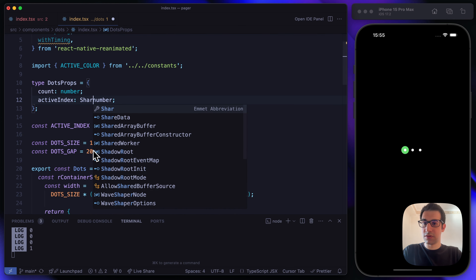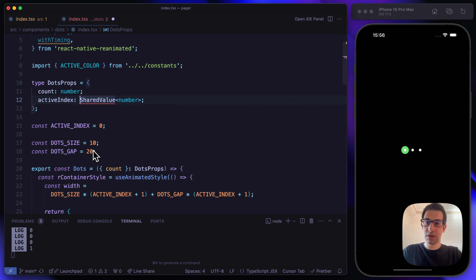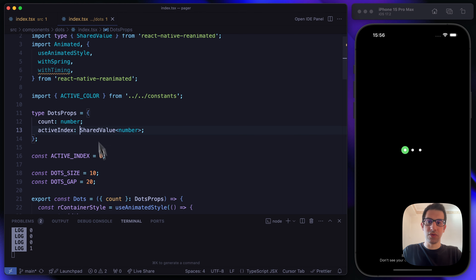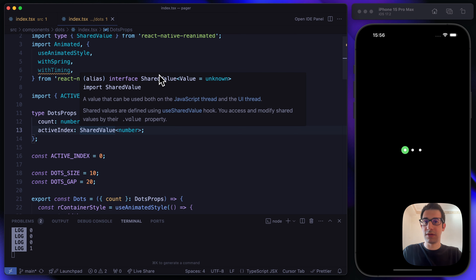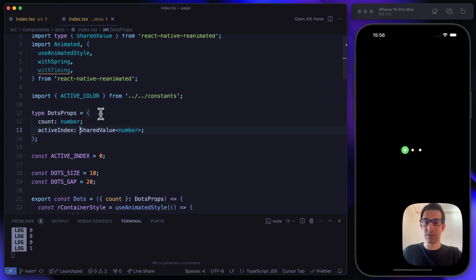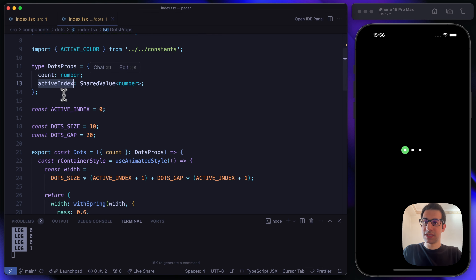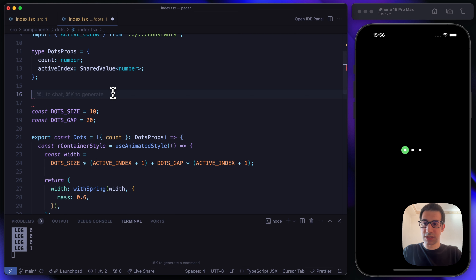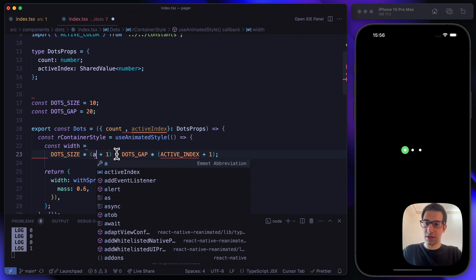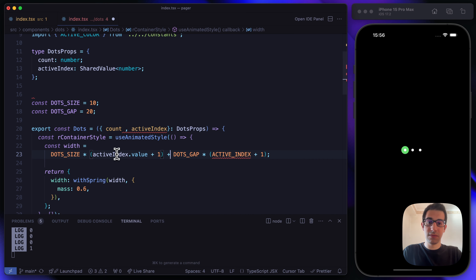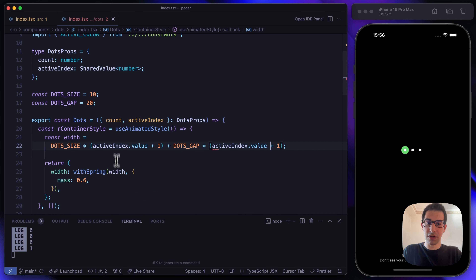TypeScript is complaining, so we need to specify the activeIndex prop in the DotsProps. The activeIndex is not going to be a plain number — it's going to be a SharedValue of type number, since we evaluated it with useDerivedValue. Let's update the type accordingly. Then in the animation style, we use activeIndex.value.